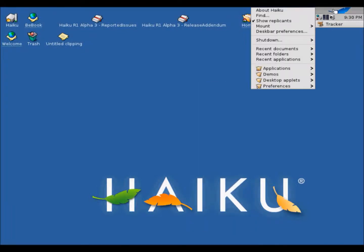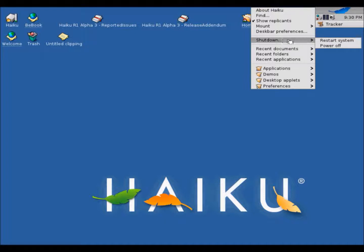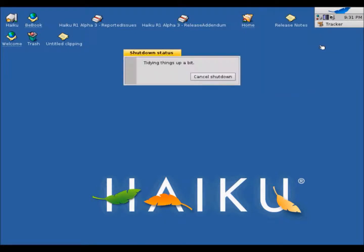So that is pretty much it for Haiku Operating System. Thanks for watching.